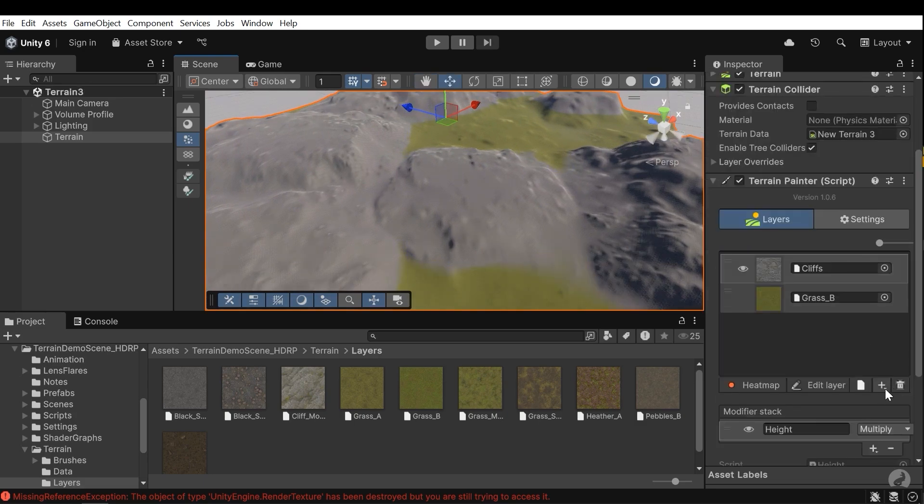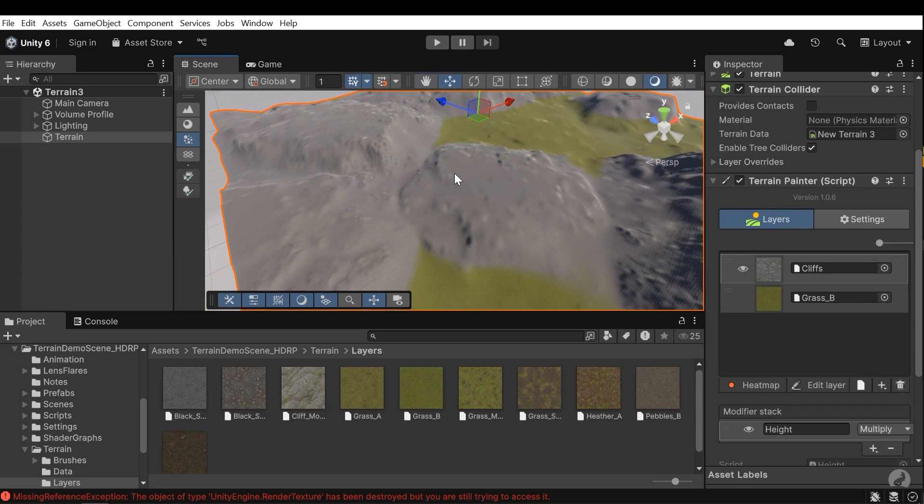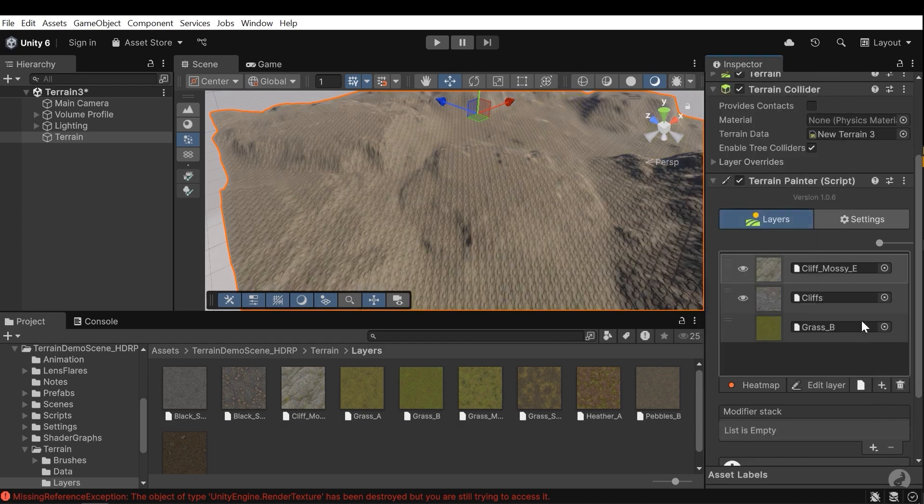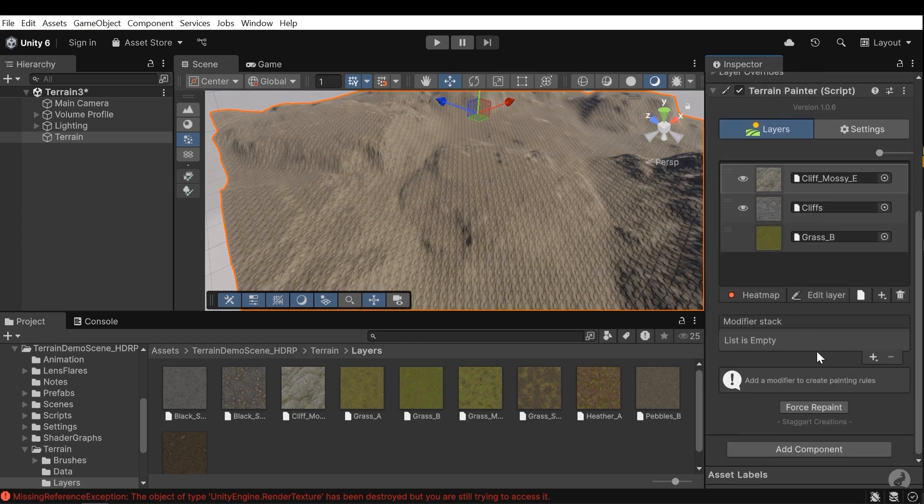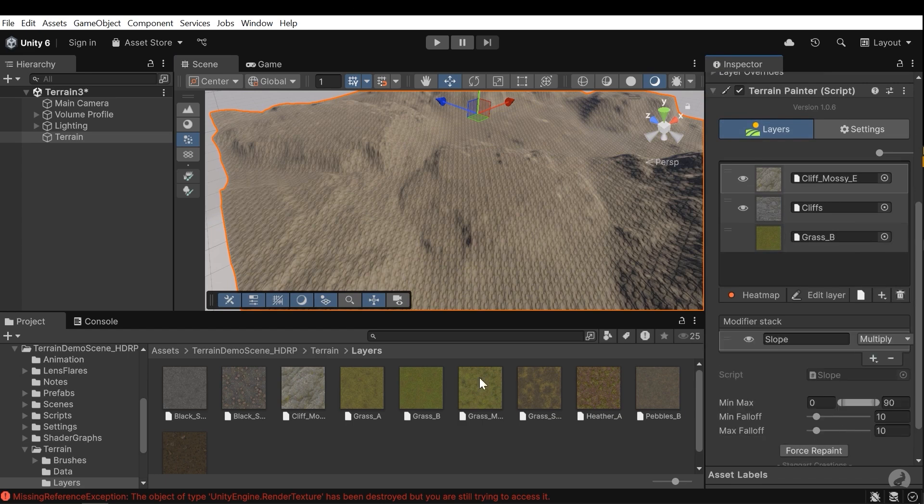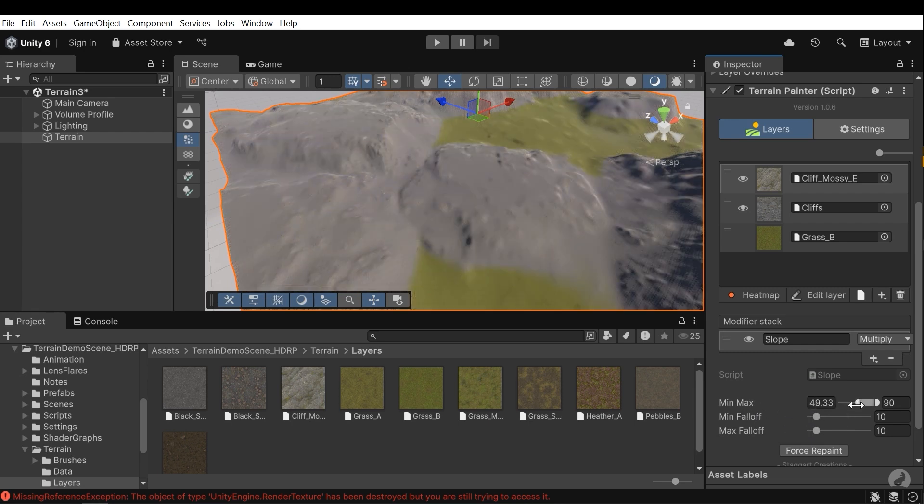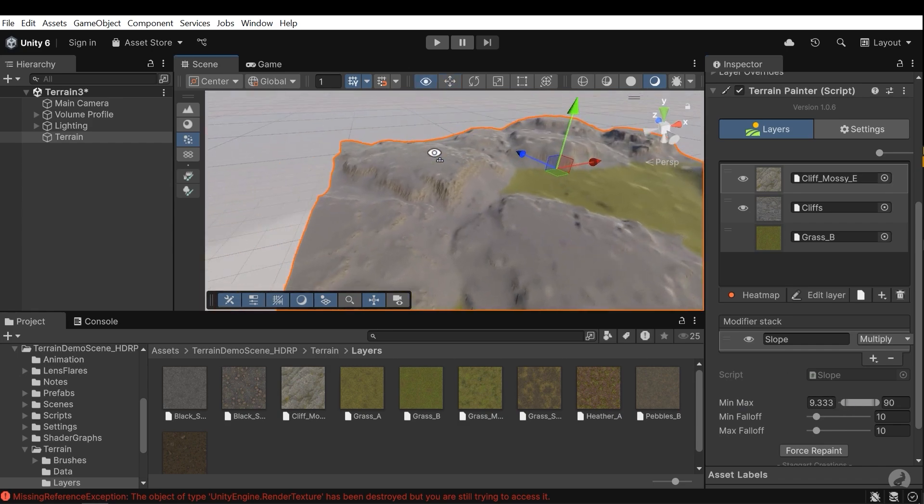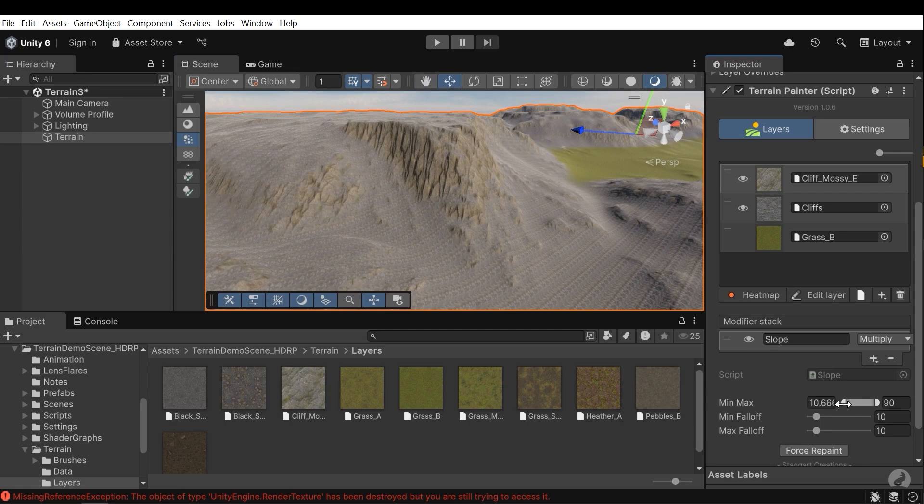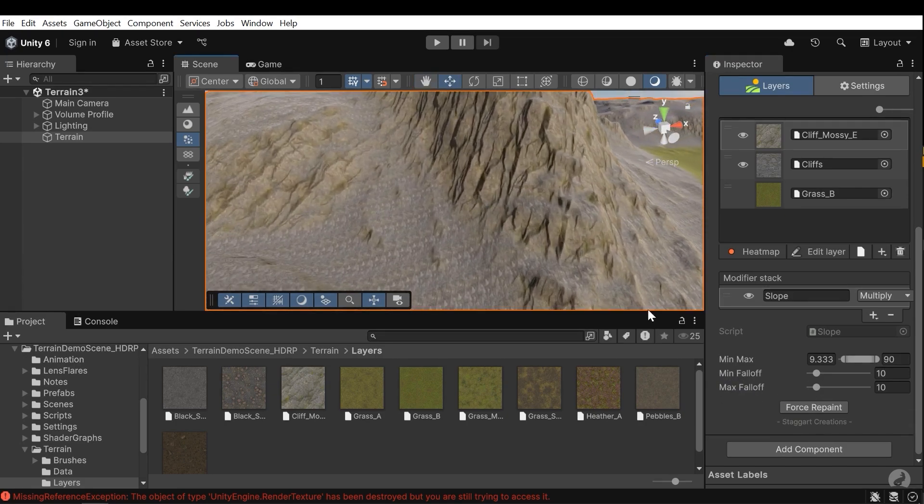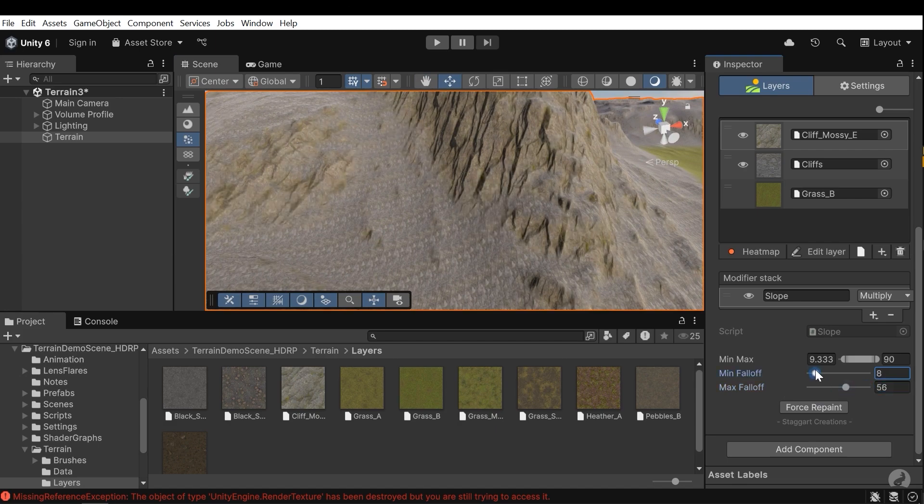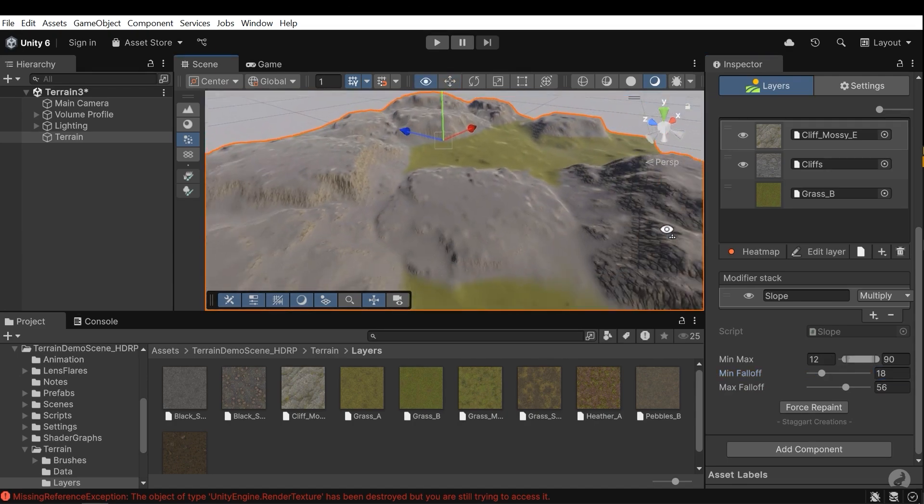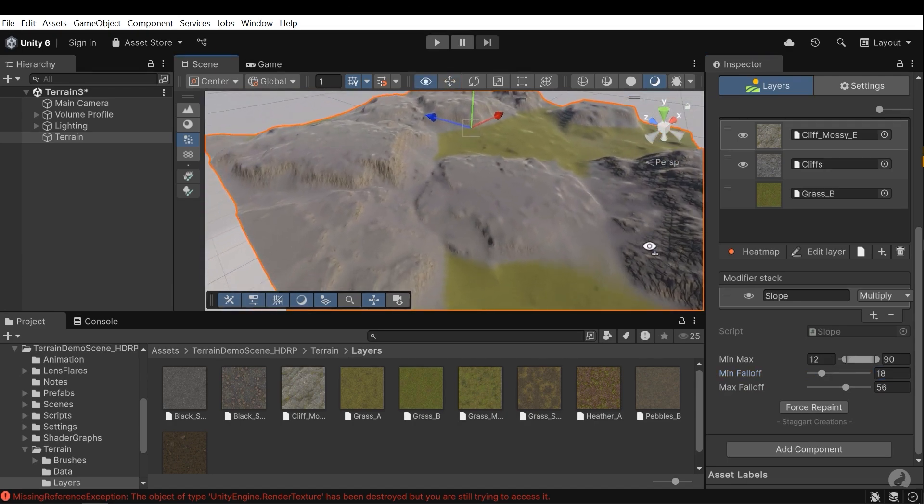Now I need to add another layer for the slope. Press the plus button and add this layer, for example. And here in the modifier stack, add a slope modifier. And change the mean max and change the mean falloff and max falloff to fade this layer. That's good.